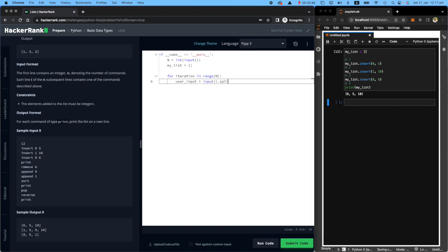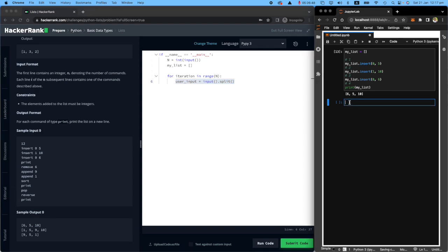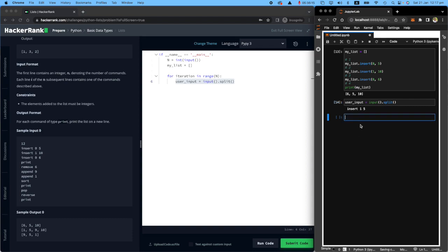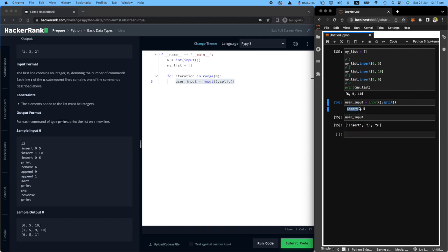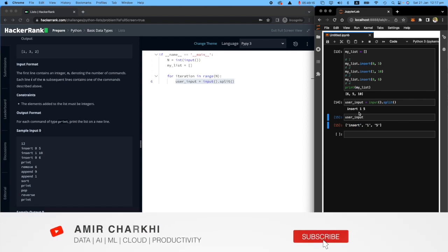Let's say user input will be what the user sends through the input function, and then I want to split it. Let me copy this and paste it in my Jupyter notebook. If I run this, the user says I want to insert one and five. If I look at user inputs now, you will see that it very nicely cuts them into separate words or numbers by space.